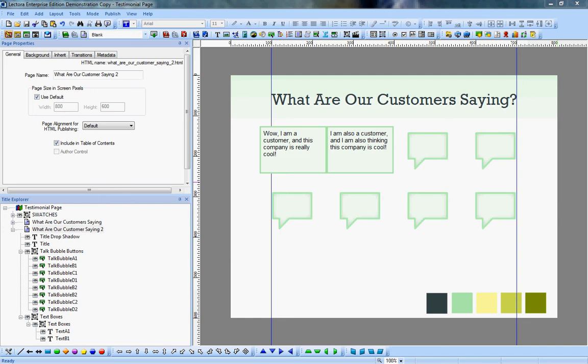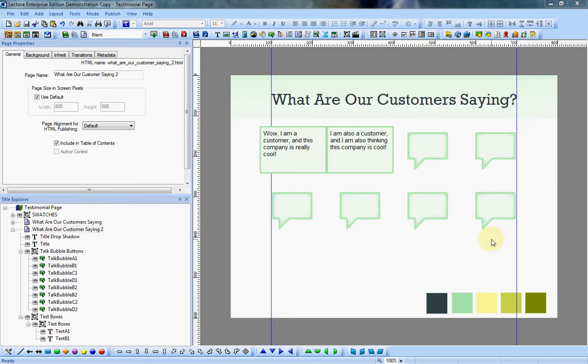Hello and welcome to part four of creating a customer testimonial page in Lectora. Now we are going to wrap up with adding our text boxes and the actions that will add the interactivity to this.